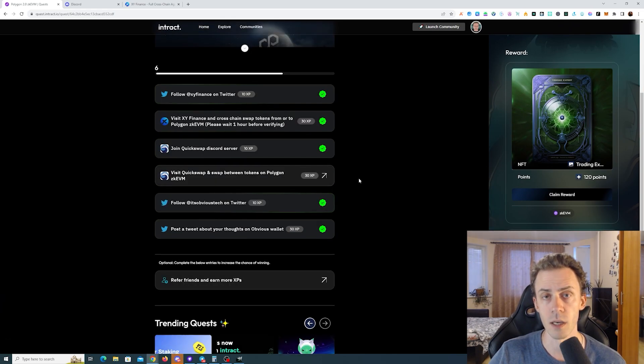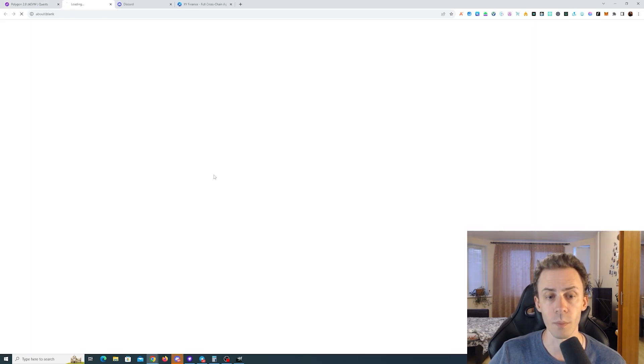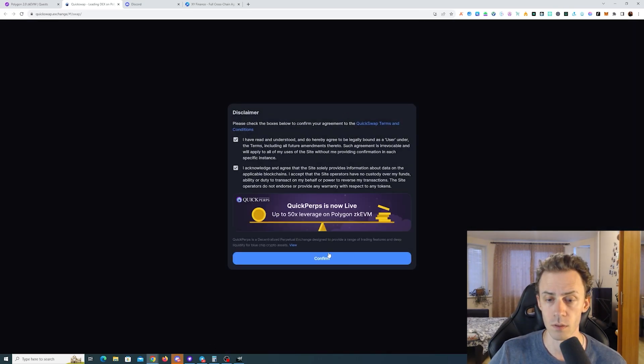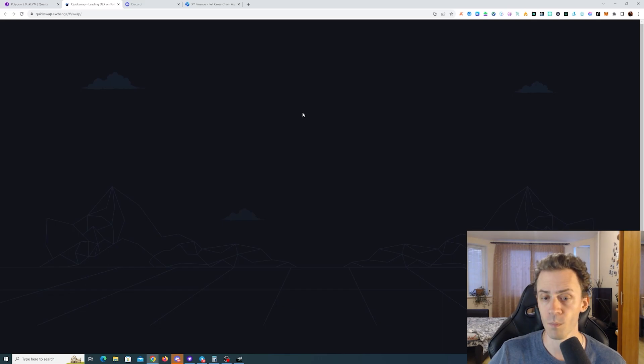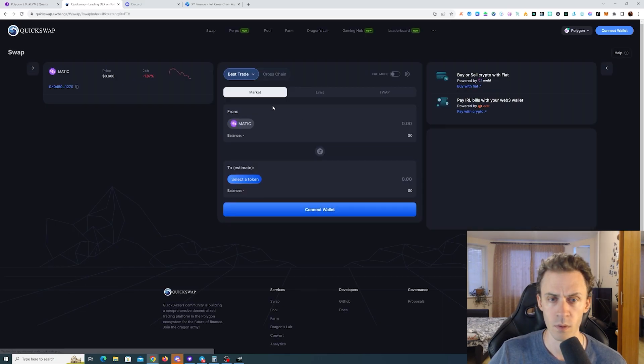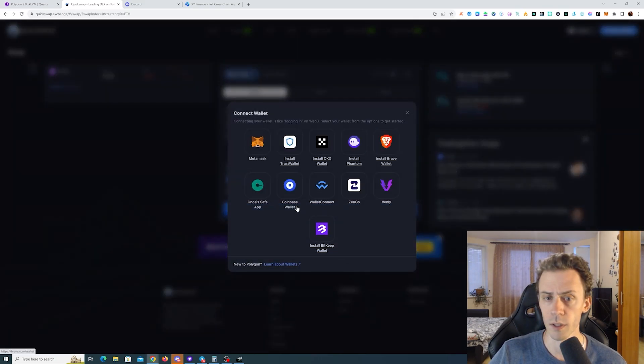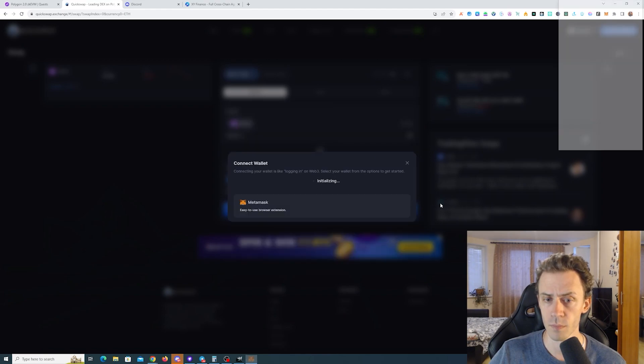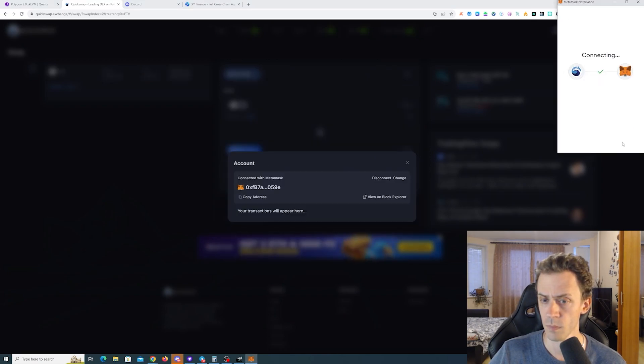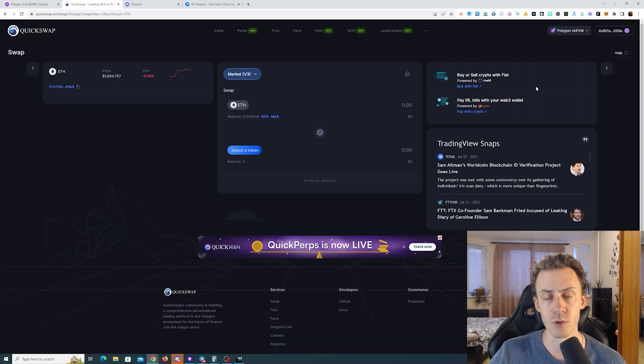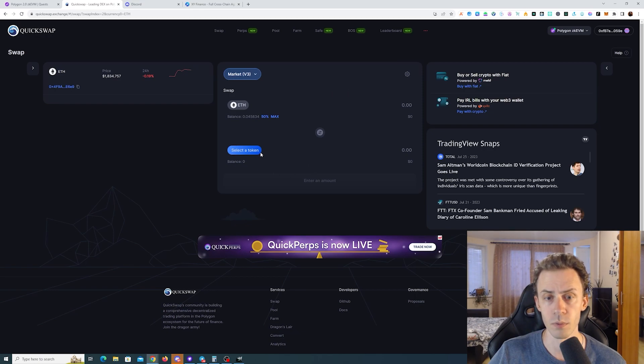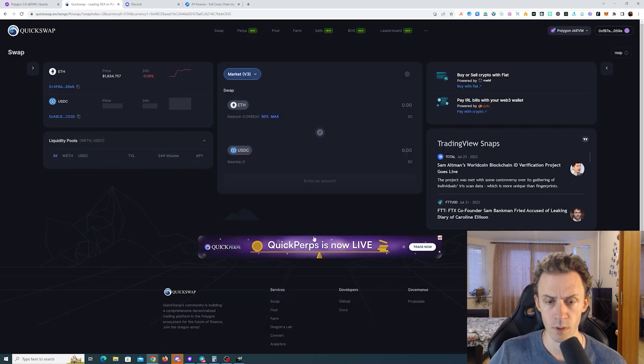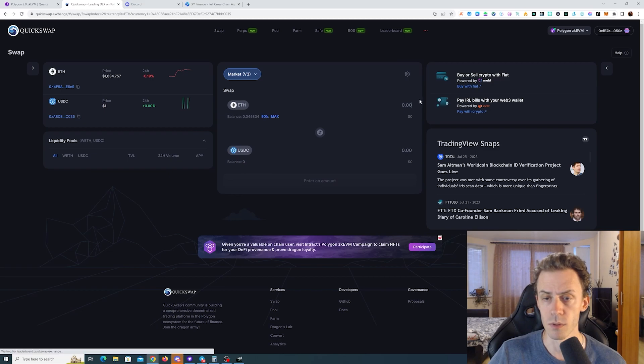And the second on chain task would be swapping on Quickswap. This is going to be within ZKVM. Connecting the wallet. Make sure that you are on Polygon ZKVM here and we just need to basically swap between any two tokens. I'll just do ETH to USDC.